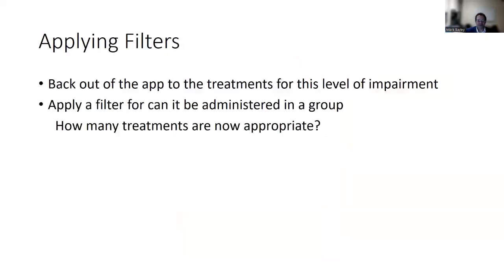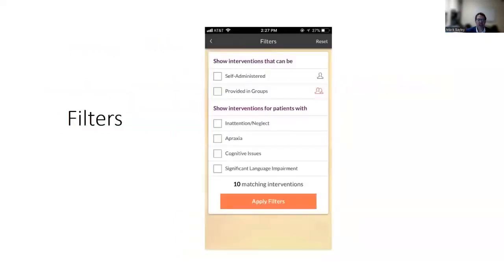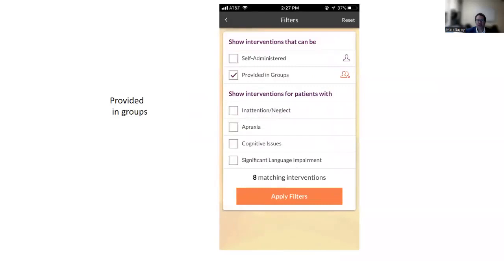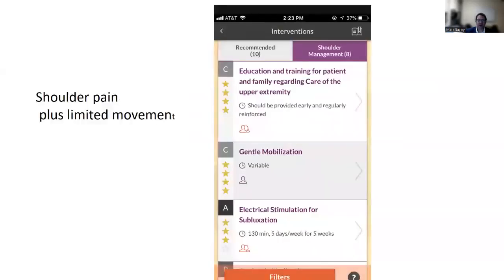You can also apply filters in the app. If you have a patient and want to provide group therapy, clicking that filter removes all treatments that cannot be administered in a group. For a person with shoulder pain, clicking the shoulder pain filter provides shoulder management recommendations. When you go into strength training, it gives you more detailed information about how to do it, provides a video showing how it can be done, and shows the benefits, dose, and whether it can be given in groups or self-administered.